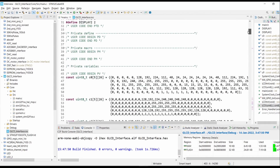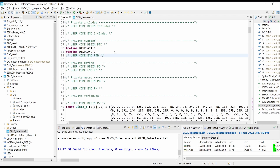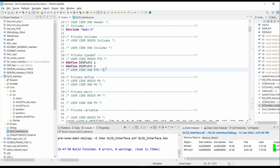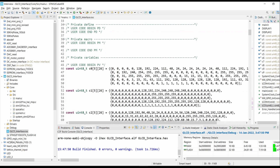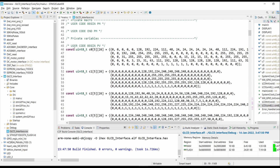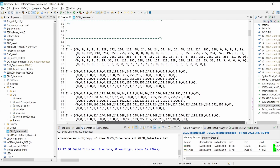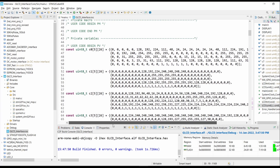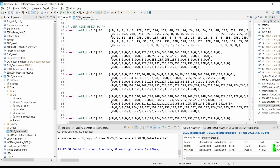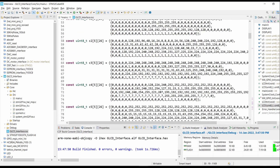To make the display selection simple, we have made two macros: hash define DISPLAY1 equals 1, and hash define DISPLAY2, the value is given as 2. So whenever we write DISPLAY1, the value 1 will be sent, and whenever we write DISPLAY2, the value 2 will be sent, selecting the display section of the graphical LCD.